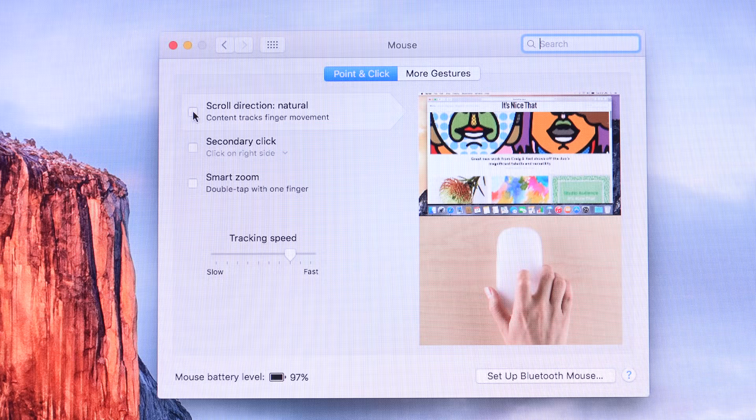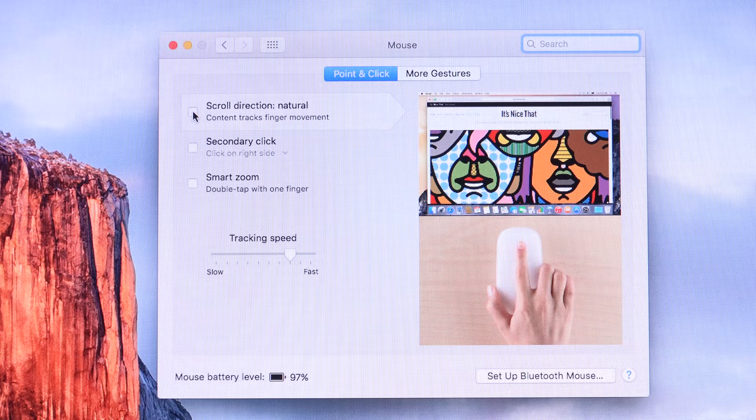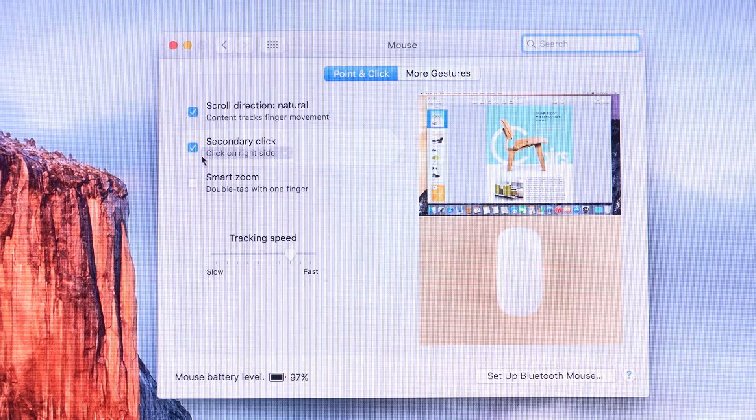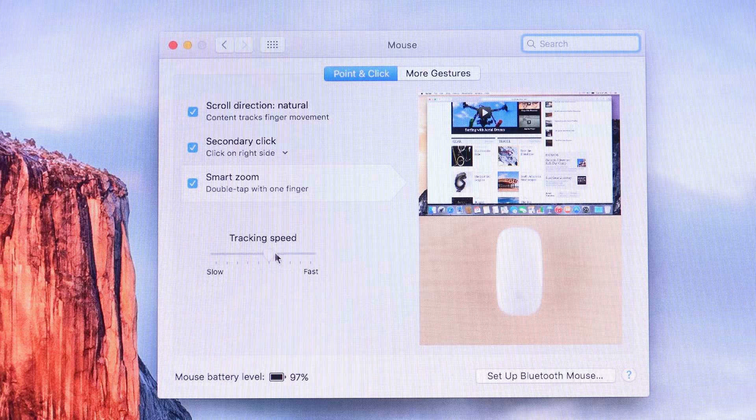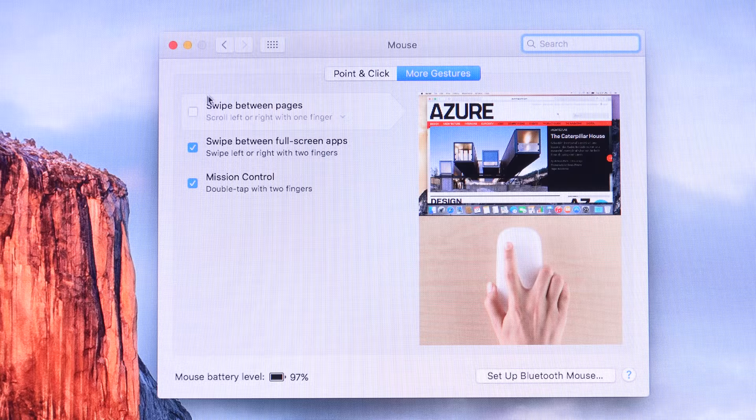So we have things like scrolling. You can choose natural scrolling or traditional scrolling. You have your secondary click, which you can enable under settings. So if you press on the right side of the mouse, you have your secondary click. We have a smart zoom. So if you just double tap the surface of the Magic Mouse, this will zoom in for you, not double press, just double tap.